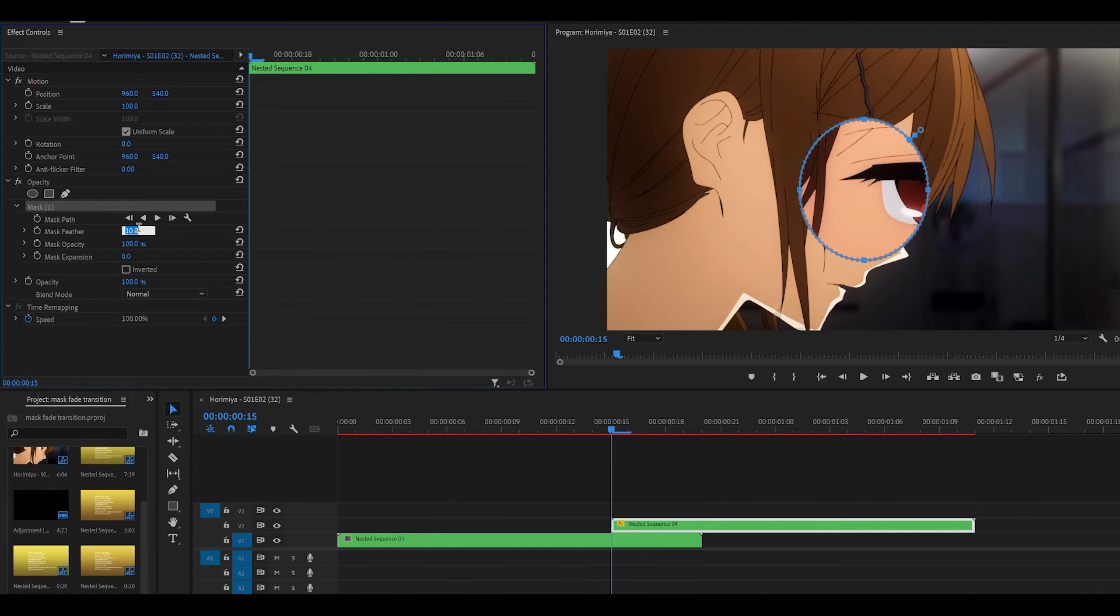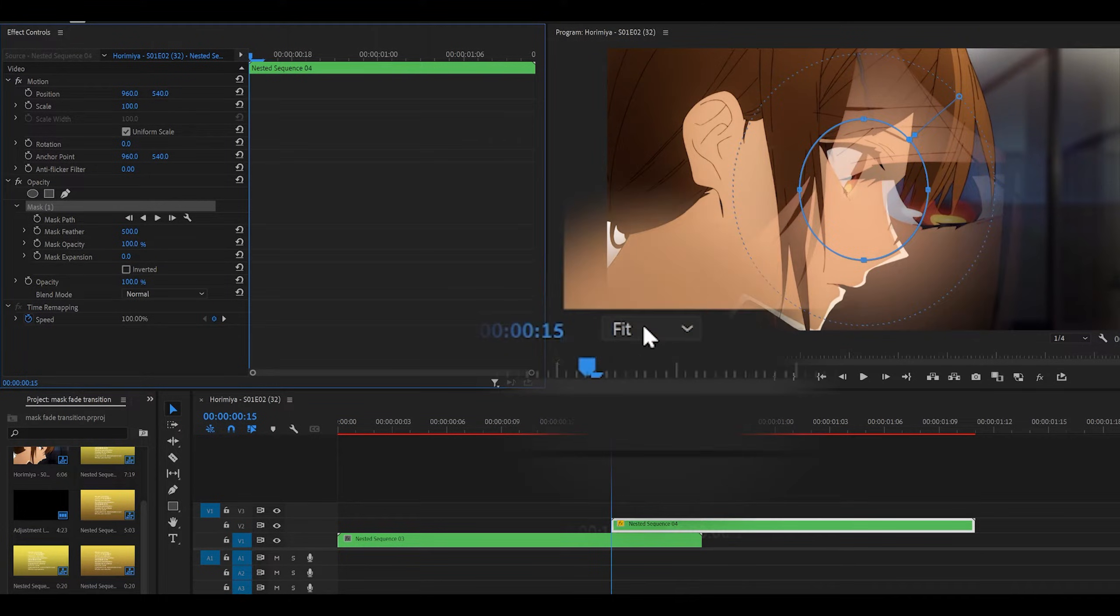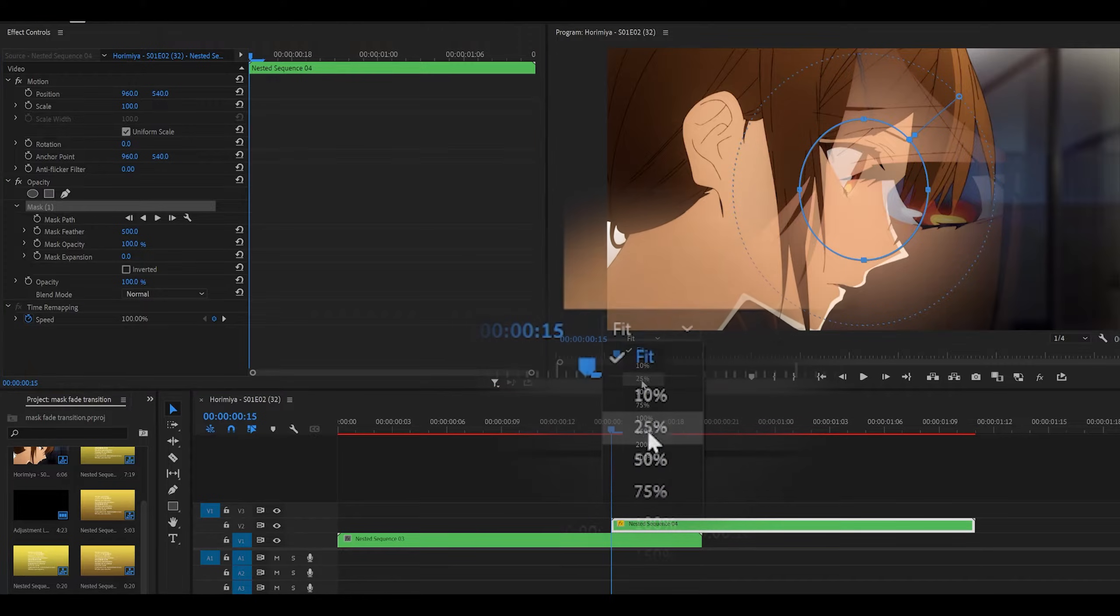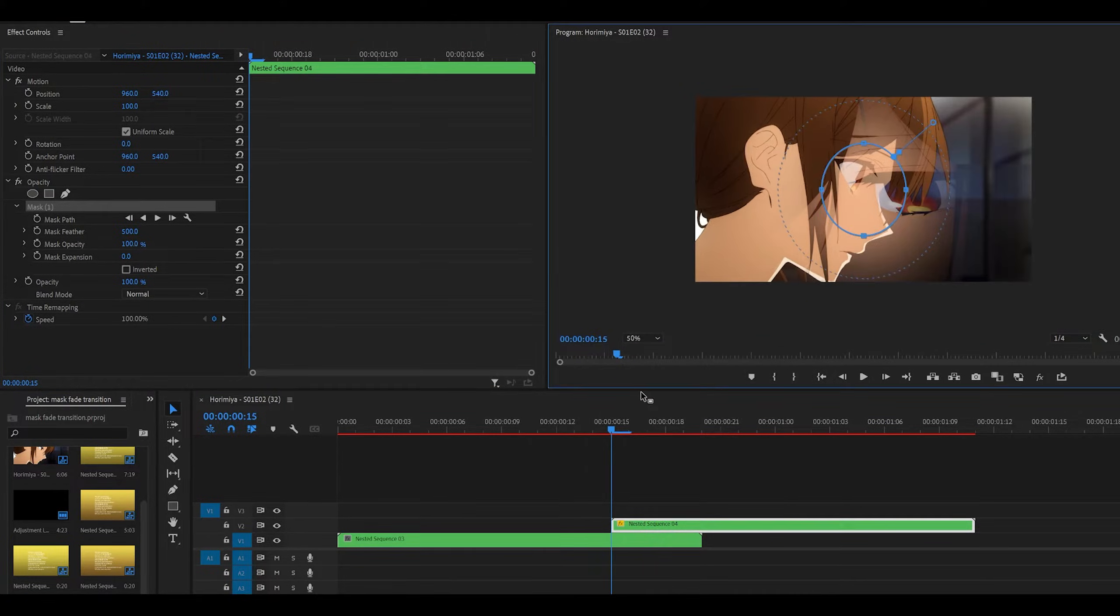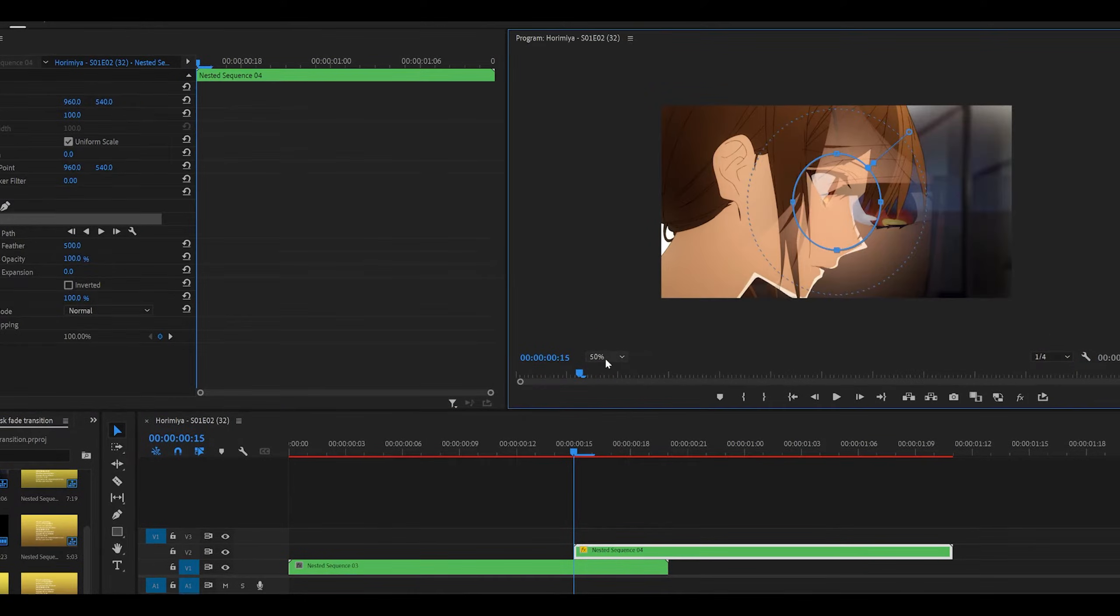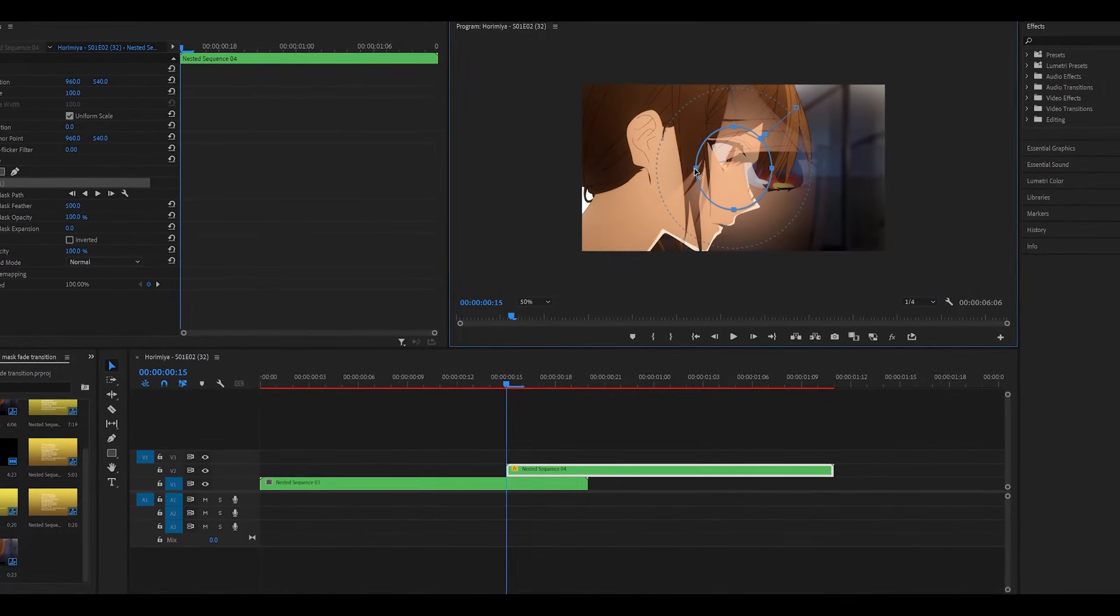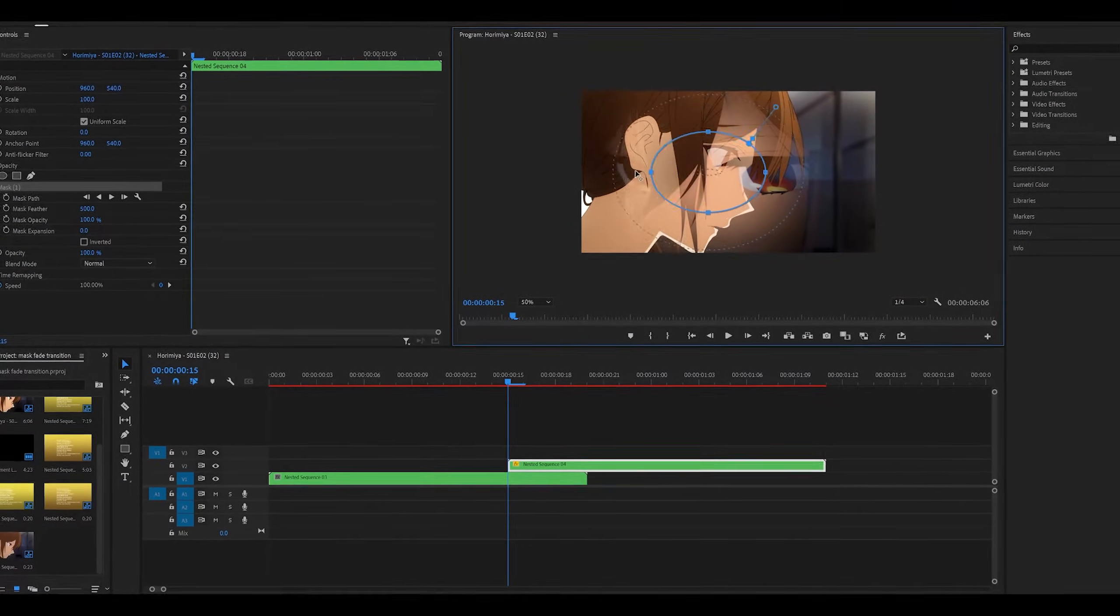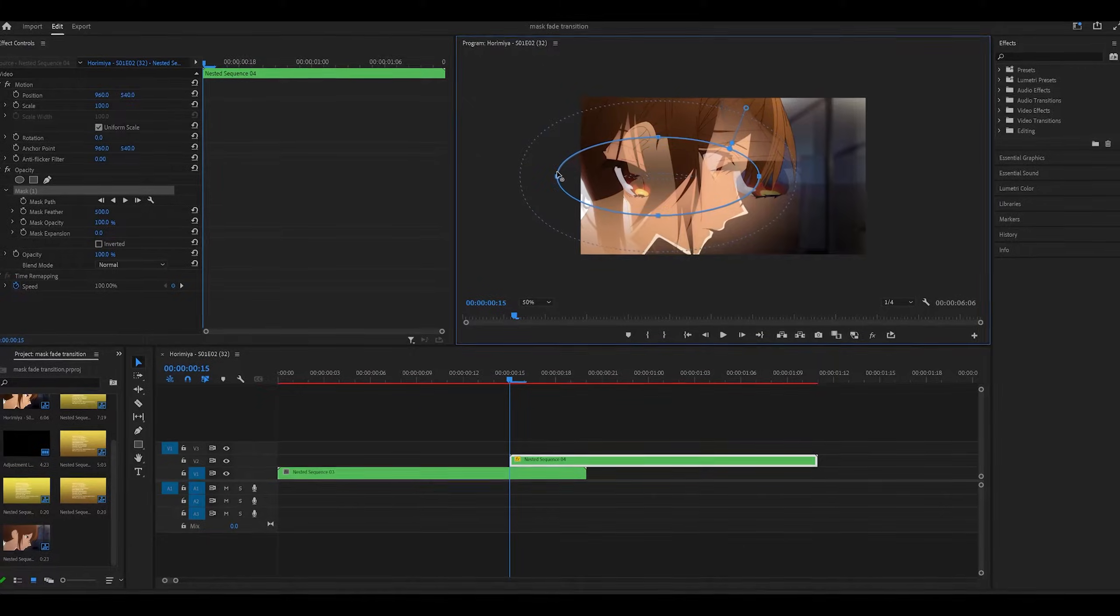Change the mask feather from 10 to 500, and what you want to do next is just change this from fit to something like 25 or 50, but this will depend on your sequence.